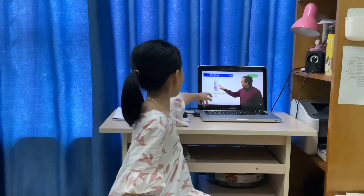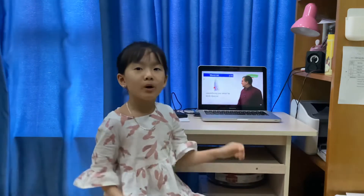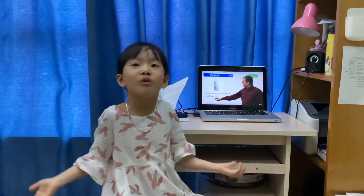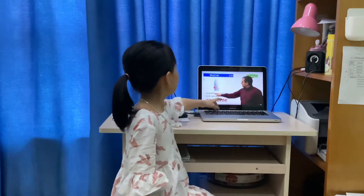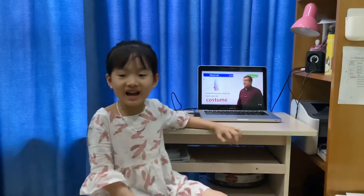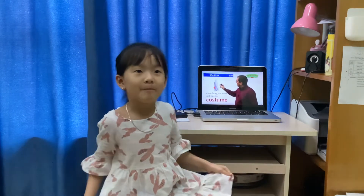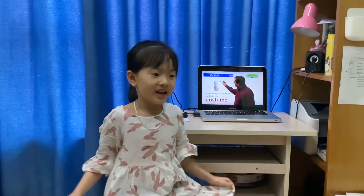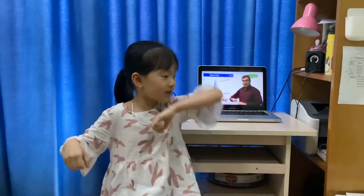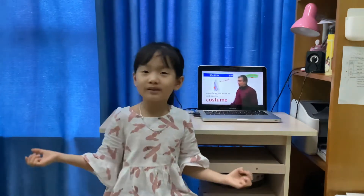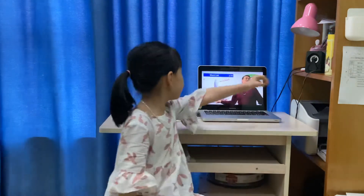Something you wear to look special. In America, people dress in many different things for Halloween. It's just a costume. If I were in America, I would dress in my costume as a ghost or a pirate. I'd have a pumpkin and walk to other houses saying trick-or-treat, and people give candy.